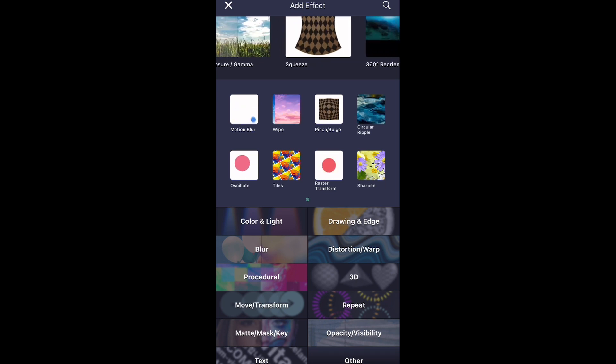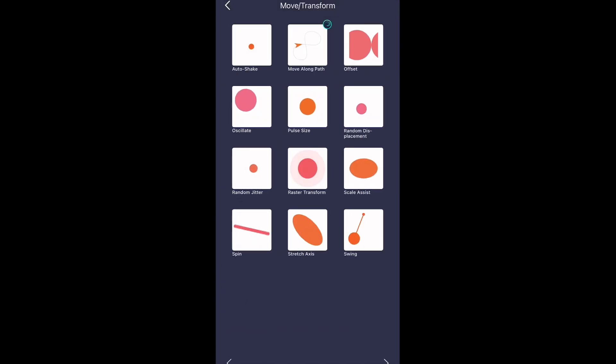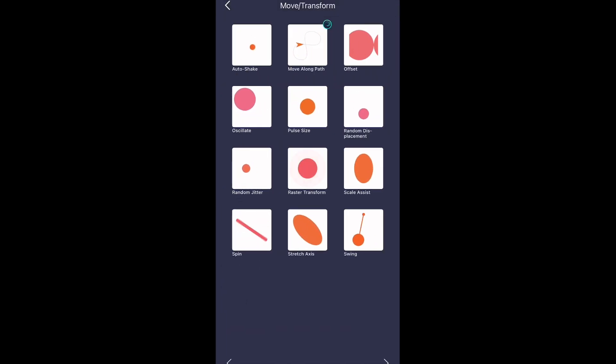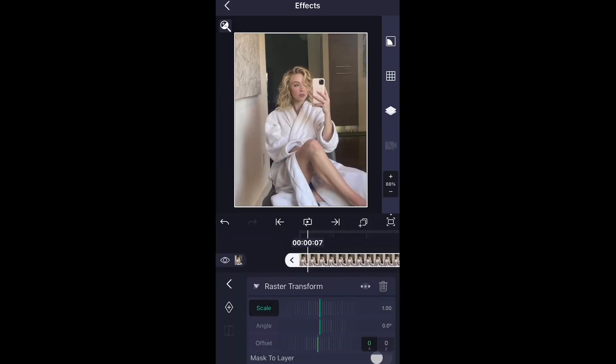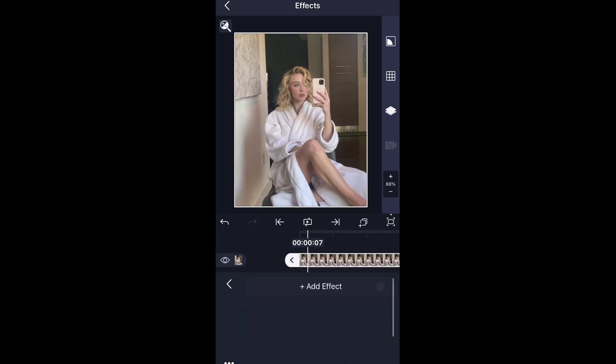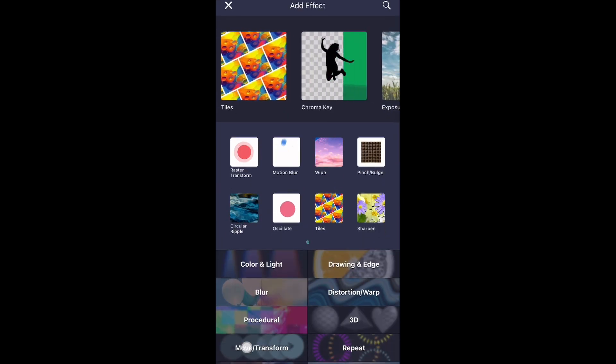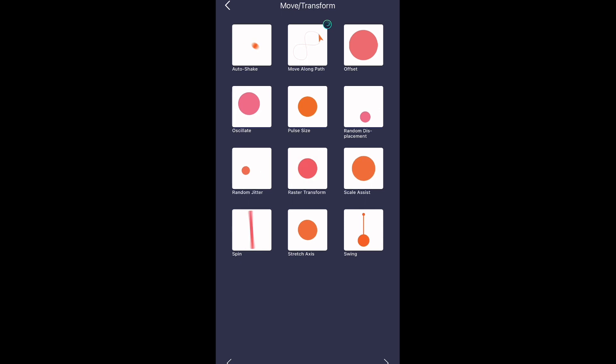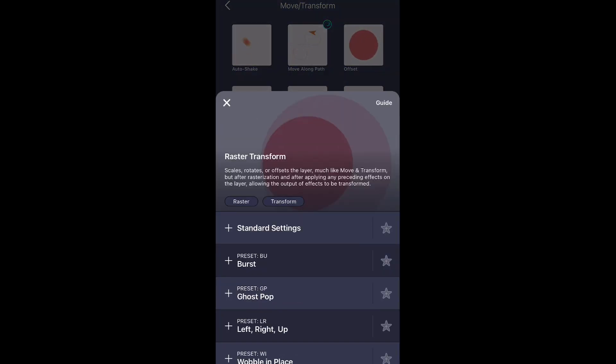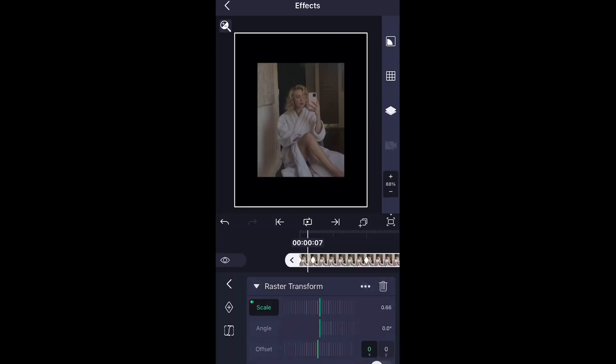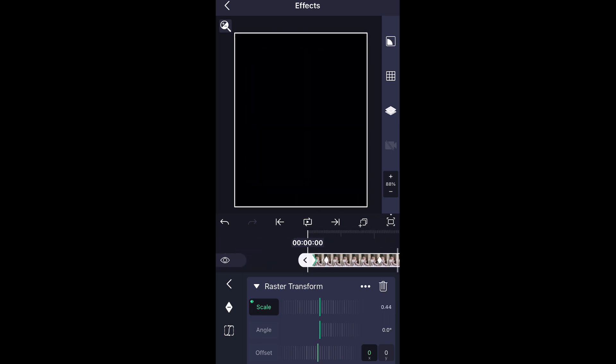Now go to move and transform. One of their new effects is raster transform. You can do your own keyframes on this if you want, but you can also do Alight Motion's pre-made keyframes on it. So I'm going to go ahead and do burst. I'm going to show you what they all look like, so it'll end up looking like this, as you can see.